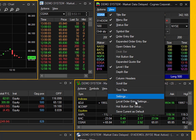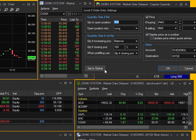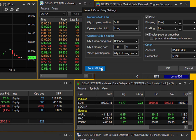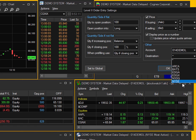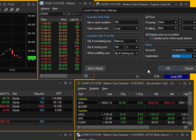If I go back to Local Order Entry Settings, you'll notice the Set to Global button over here. If you select that, it's going to set your defaults to your global default settings that you set through the main toolbar. You can see when I select this, some of those things change. All you have to do is select the account and destination. When I select OK, now all your Montage windows are going to be set to this global configuration.